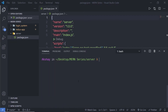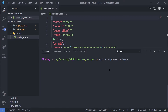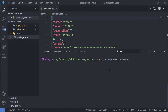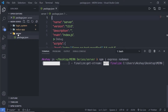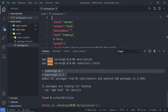Once the package.json file is created, inside this server I'm going to install a few modules. I'm going to run 'npm install' and first install Express. Along with that, I'm going to install the Nodemon module. Nodemon is a tool that helps develop Node.js-based applications by automatically restarting the node application when a file changes. After pressing enter, both modules will be installed and available inside node_modules.